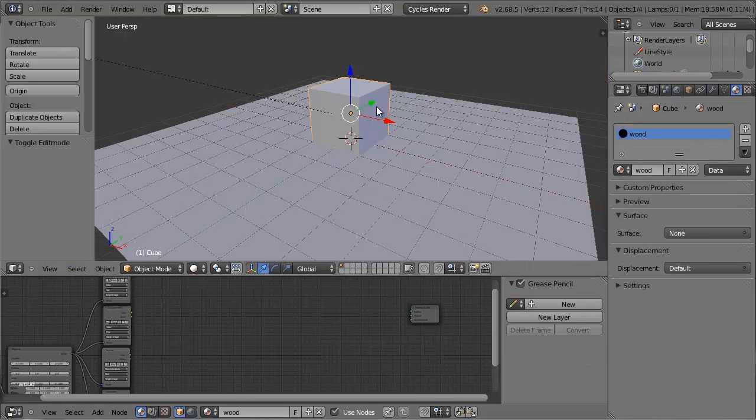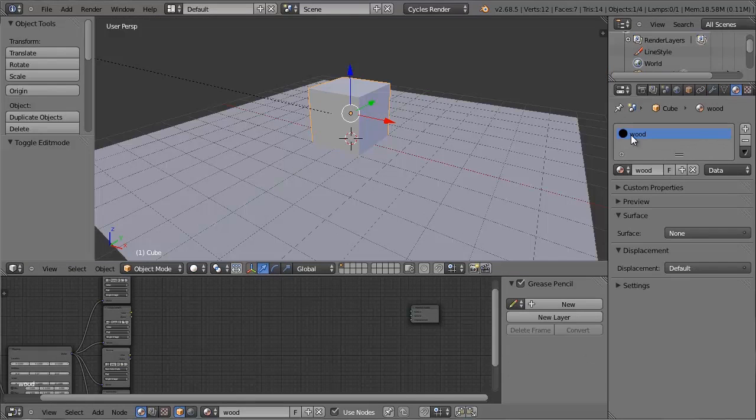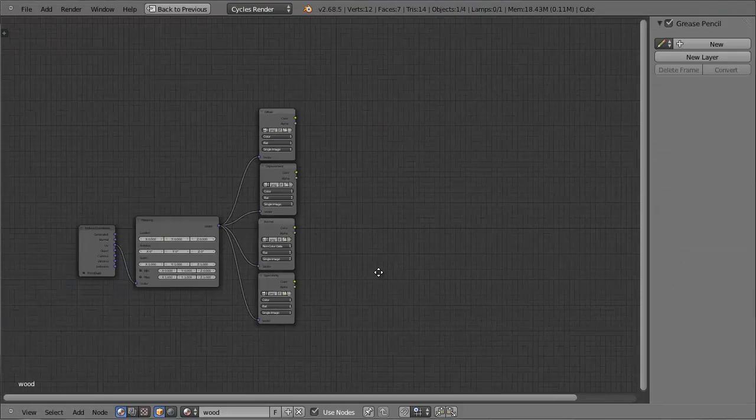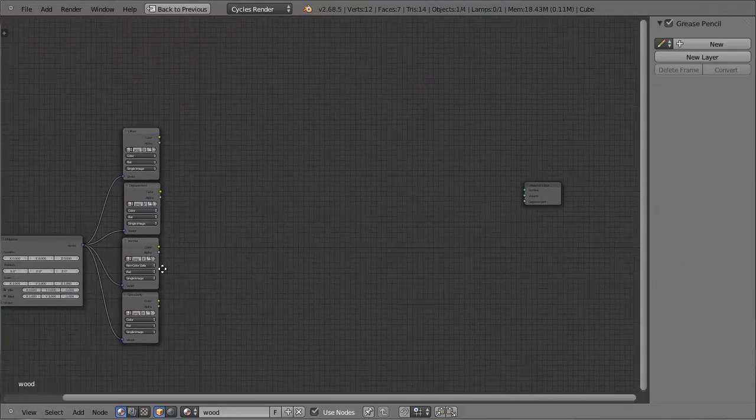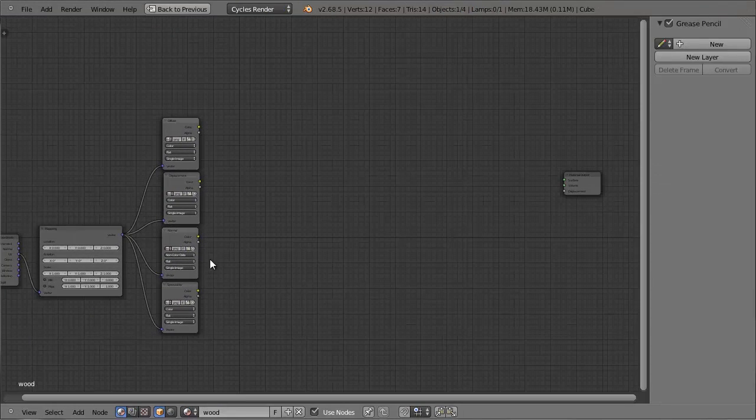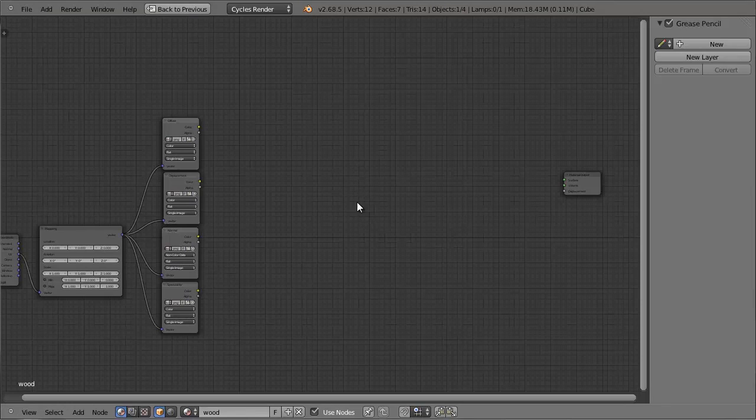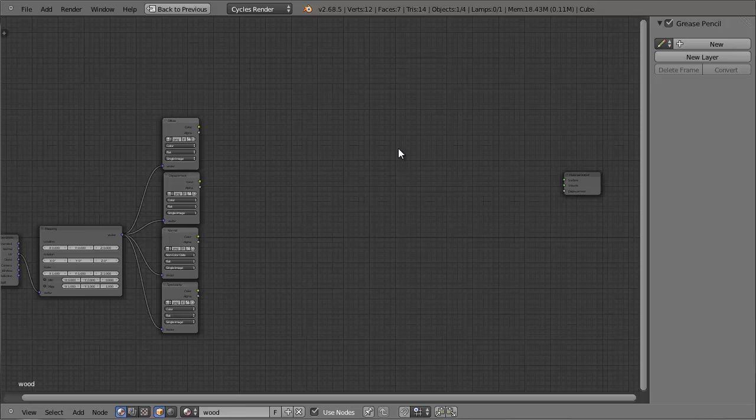So as you can see, I have this cube, and it's got a material called wood, and I've got all the textures, and I've unwrapped it and everything. All it needs now is the actual nodes, which are in the node group in the other file.